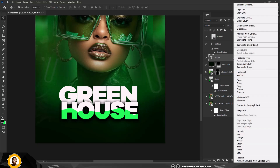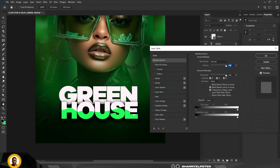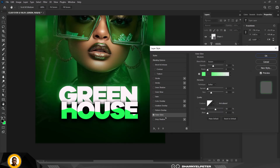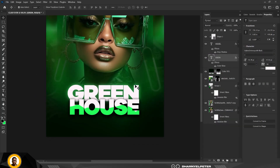Select the 'Green' text, right-click, go to Blending Options, and add a little bit of glow. Select Outer Glow — these should be your settings. When you're done, click OK and you're good to go.